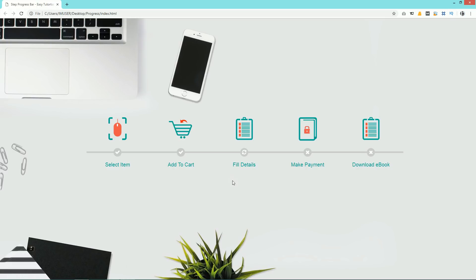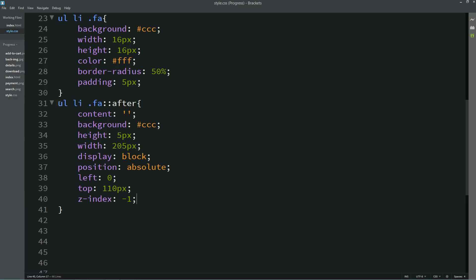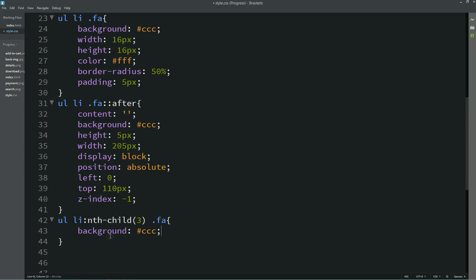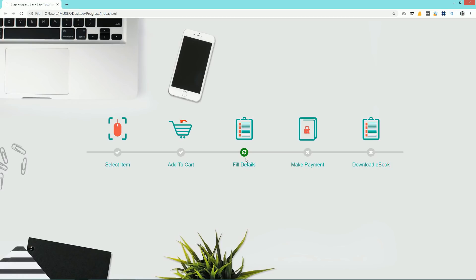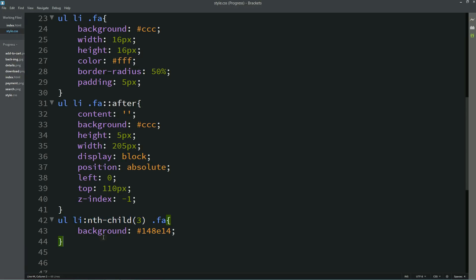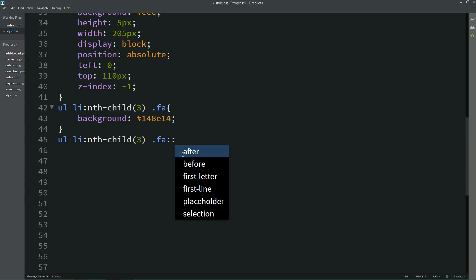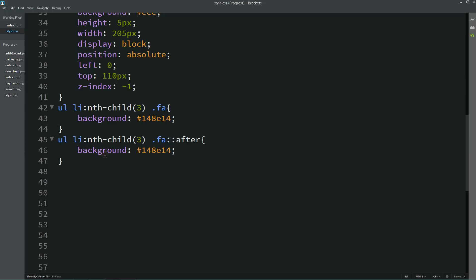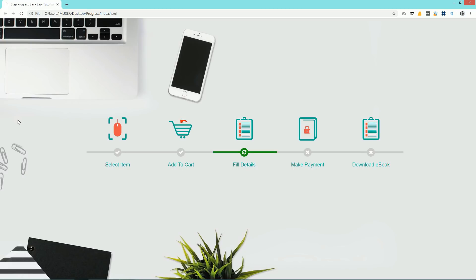Now we need to add different colors for different progress steps. We'll use ul li:nth-child(3) .fa and change the background color to a different color code for the active step. After refreshing, you can see the third list item has a different color. For the horizontal line of that step, we'll use ul li:nth-child(3) .fa::after and change the background color as well.